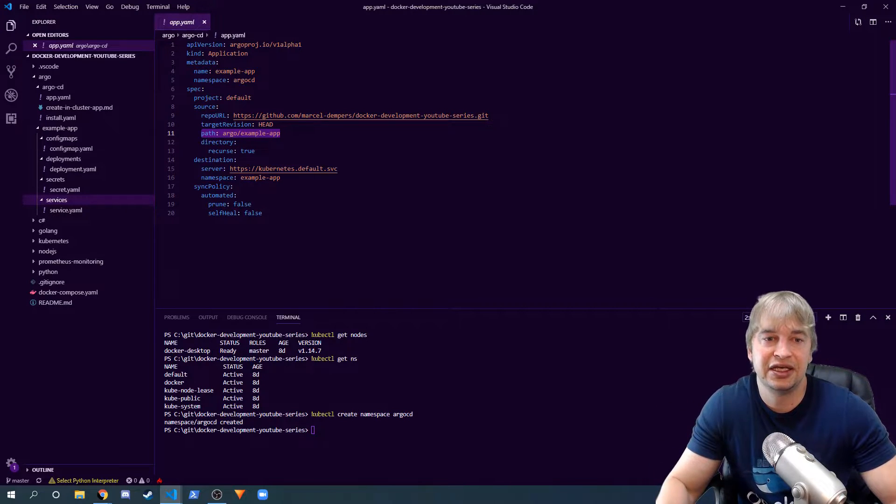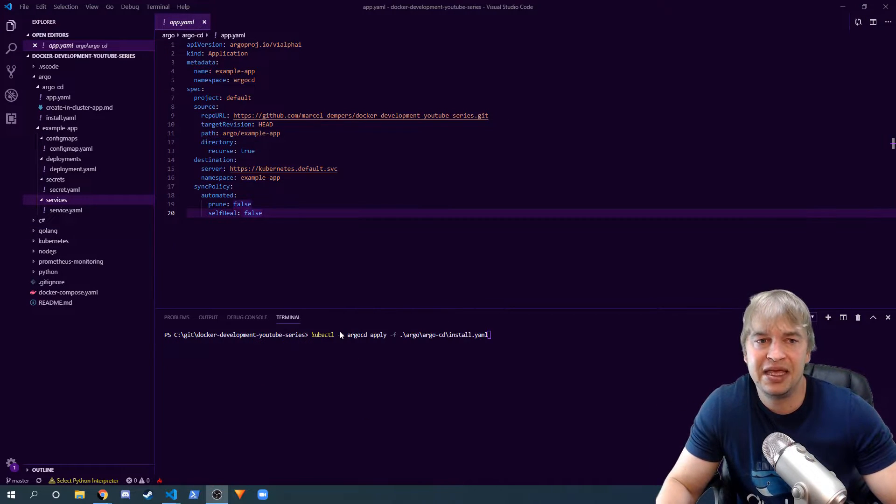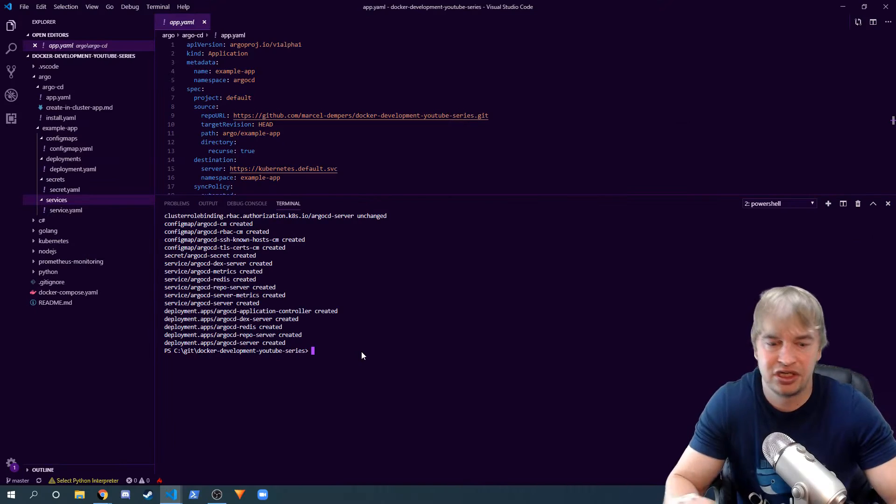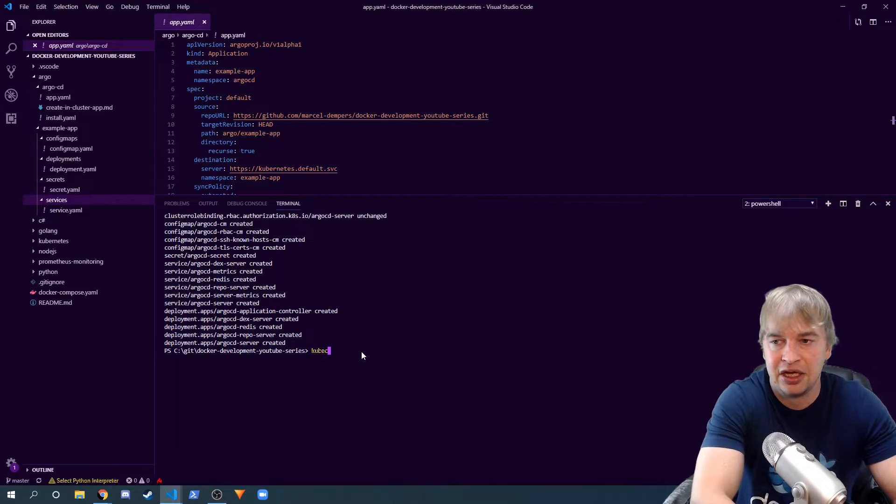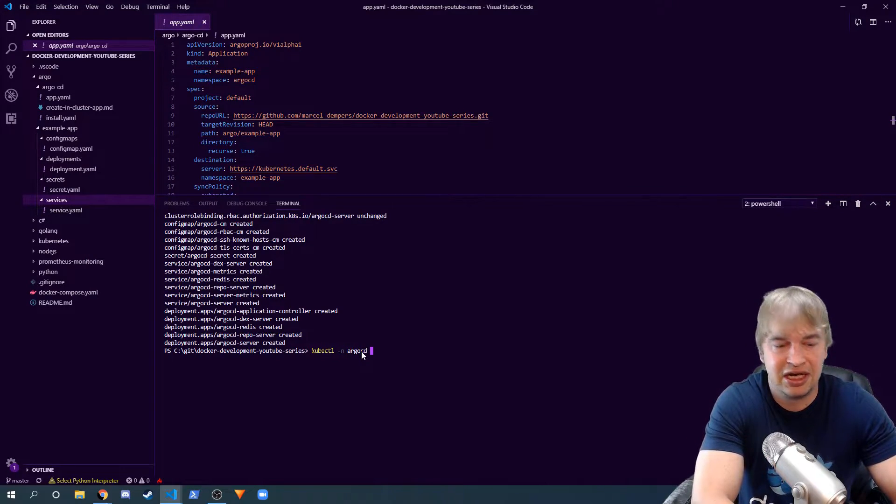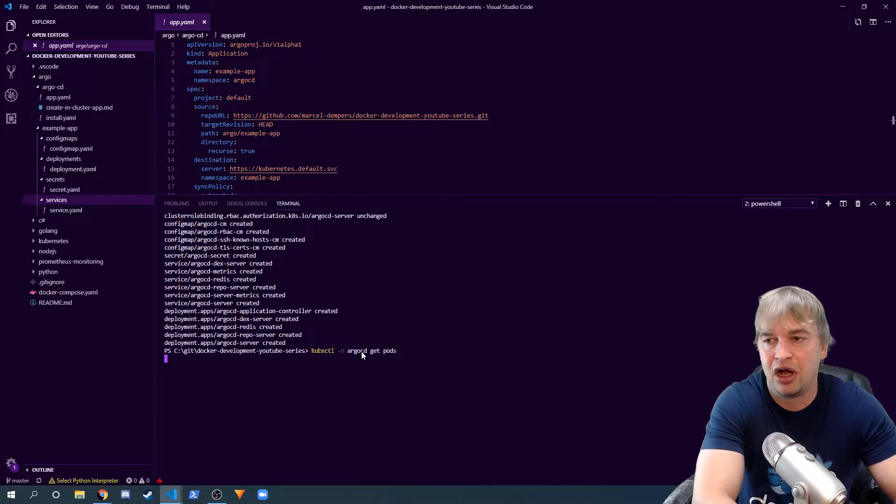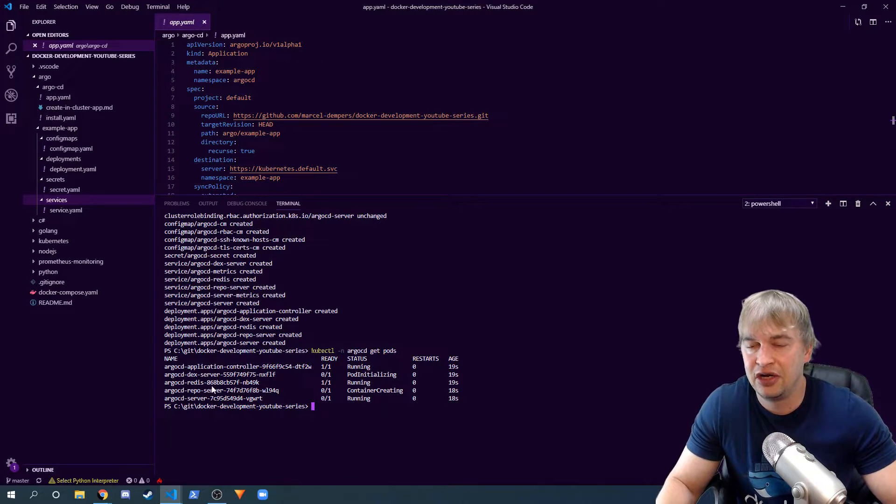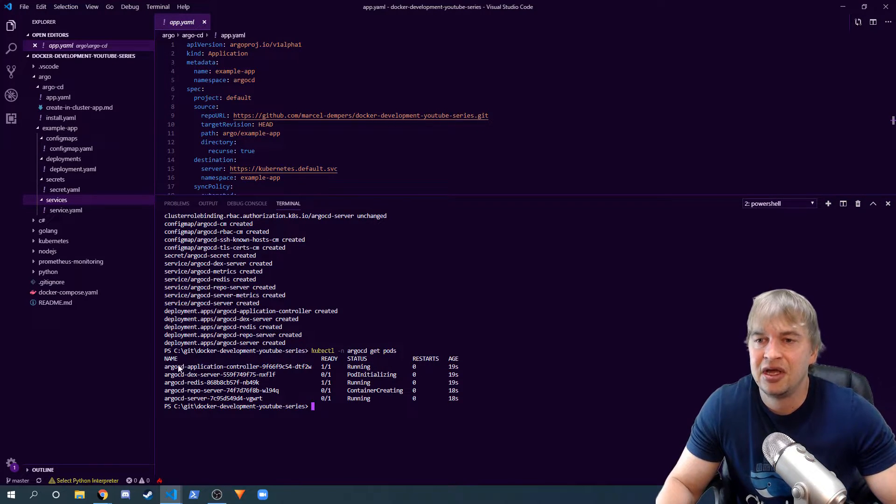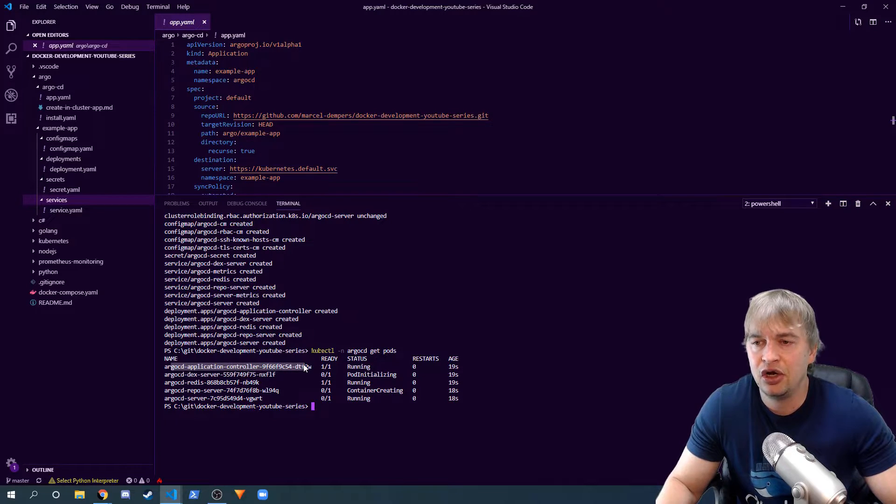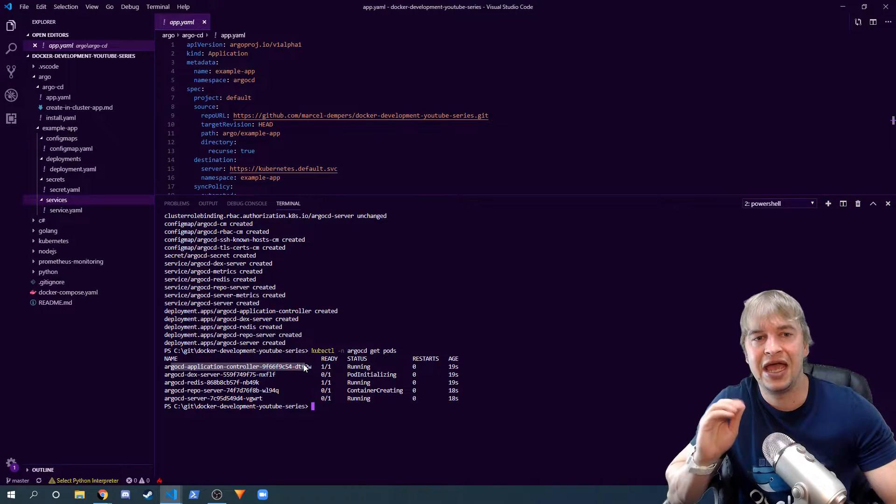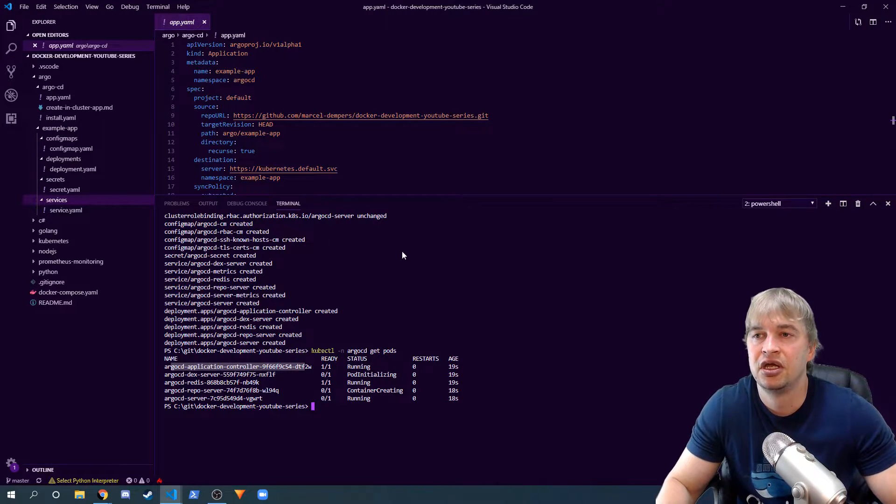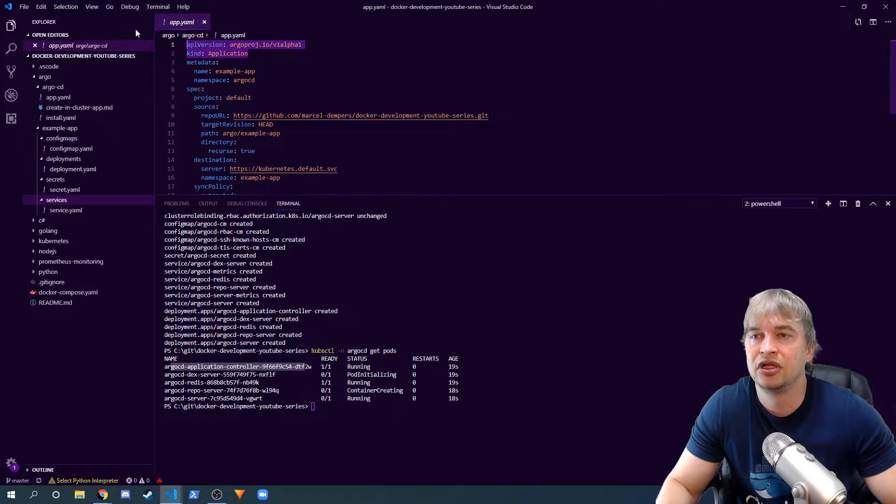That being said, let's go ahead and deploy it. We say kubectl, make sure you put it in the Argo CD namespace that you created, and apply all that stuff. If I say kubectl -n argocd and I say get pods, you can see it's creating a bunch of stuff. Now the controller looks after all the app yamls that we pass in.